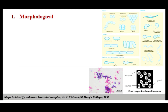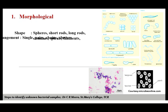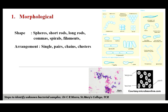The first step in the identification of an unknown bacterial sample is the analysis of morphological characteristics, usually analyzed with the help of a microscope. Under the microscope, we initially look for the shape and arrangement of cells. Bacteria can exist as spheres, short rods or long rods, comma-shaped spirals, or filaments. They can be arranged in singles, pairs, chains, or clusters, and this shape and arrangement will give us some clue about the identity of the organism.